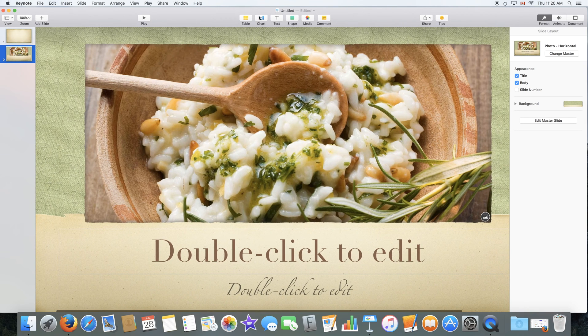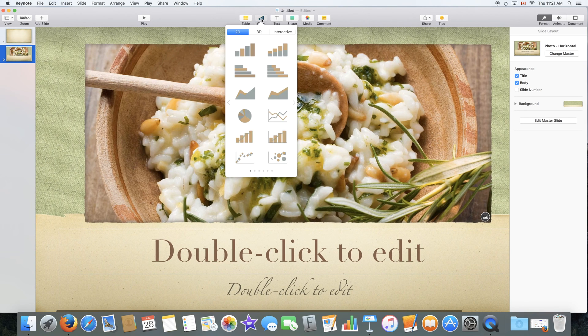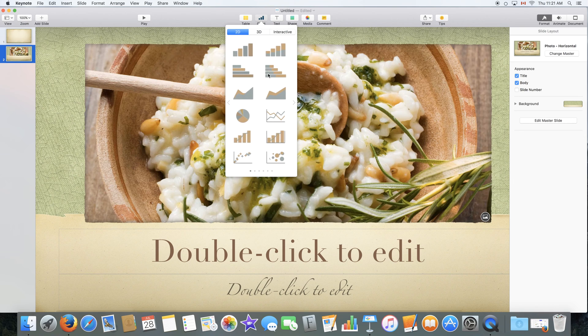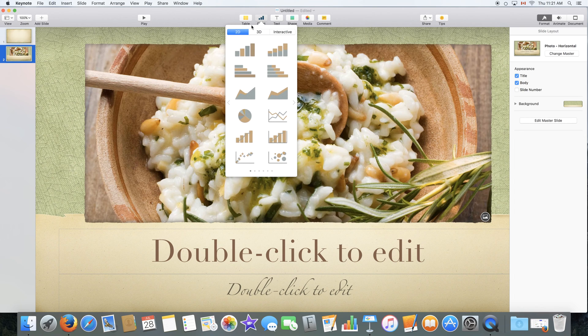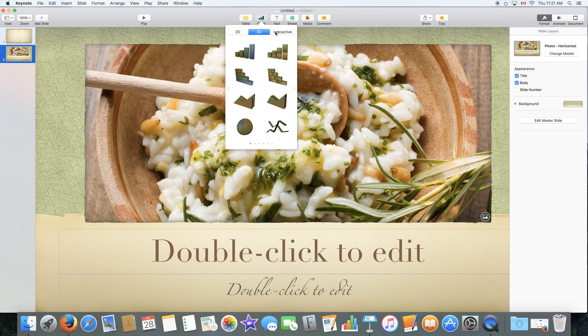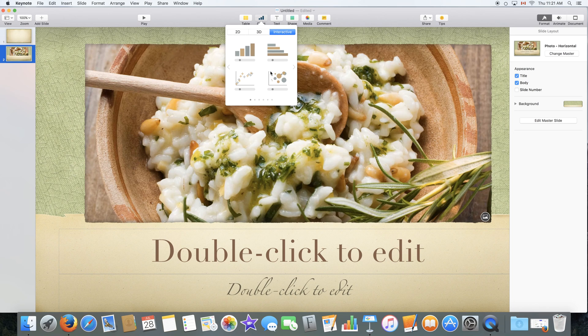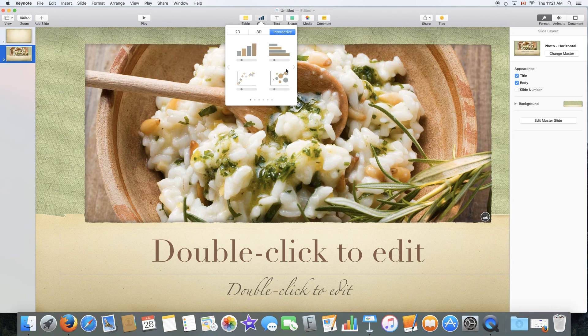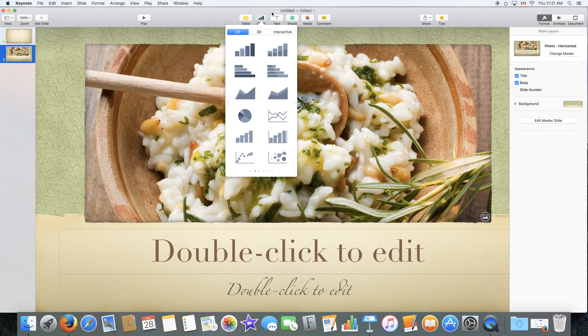You also have the ability to add a chart which you can select from the drop down menu as well. You have 2D, 3D and interactive charts which are very nice if you're using this on a screen and you're not printing the document.